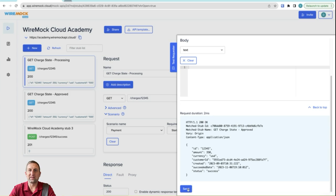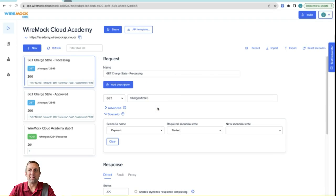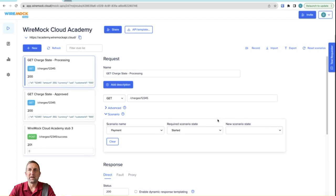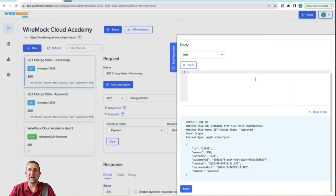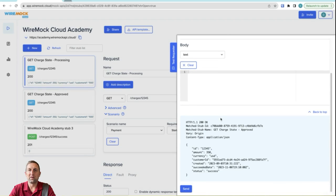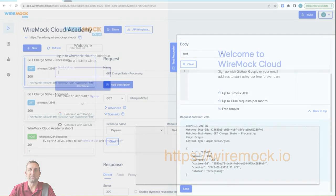And each time I send this, it's still a success, but we see our dynamic response templating working on the succeeded date. If I want to reset my scenario back to the starting state, I simply come up and hit reset scenarios. And now when I send my get again to charges12345, we'll see that we are back at the status of processing response.